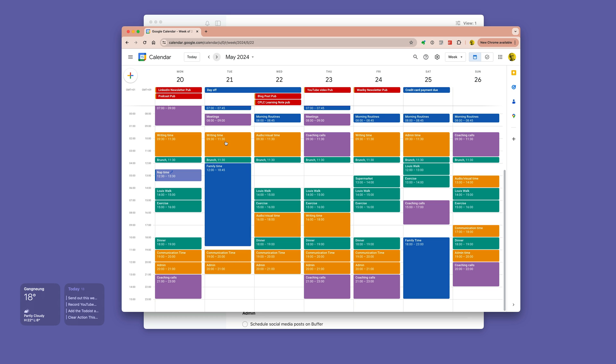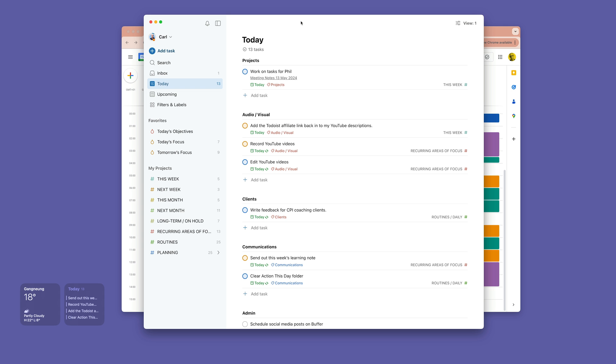But this all relates then to my calendar. I've got writing time, writing time, and on a Monday and Tuesday instead of projects or audio-visual I will have writing tasks.